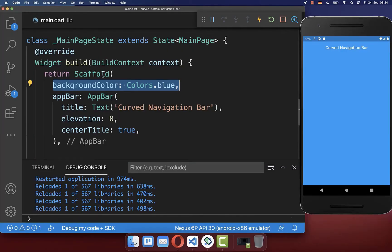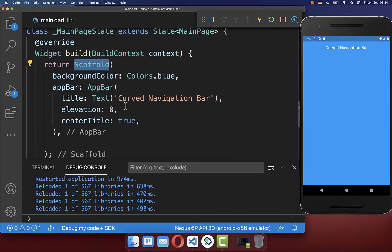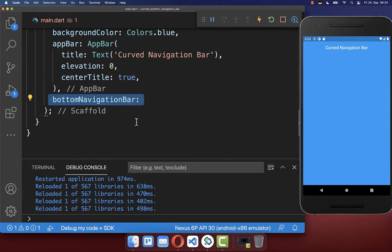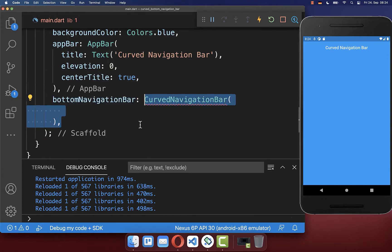Let's start by creating within our scaffold the bottom navigation bar property. Inside we create the curved navigation bar widget from this package.